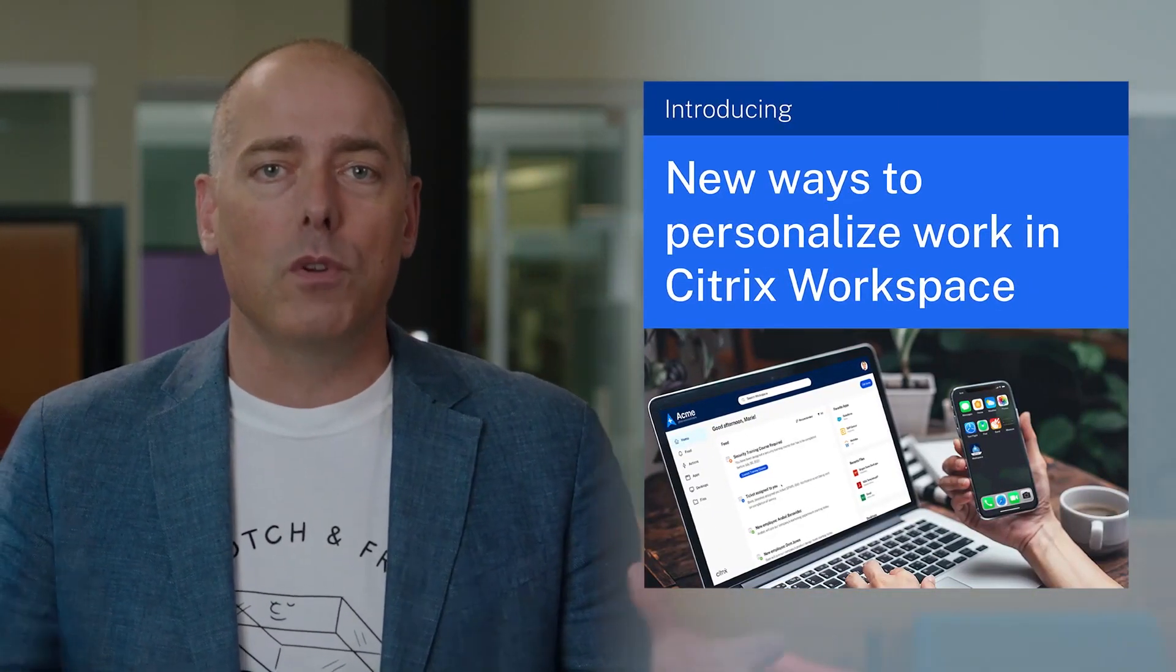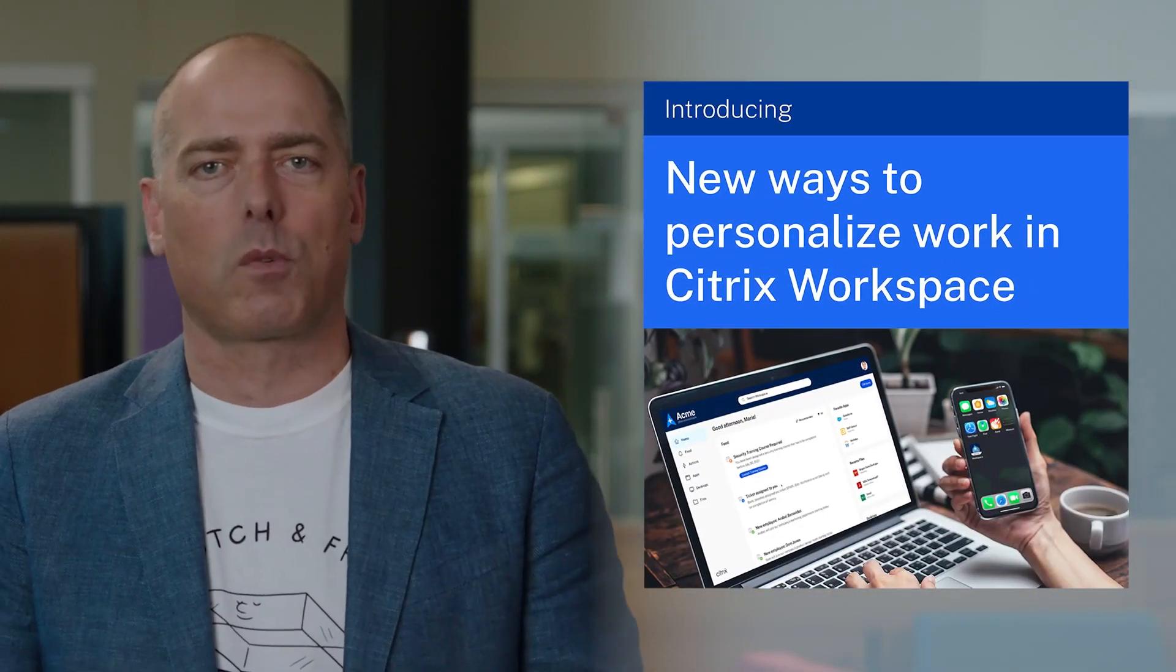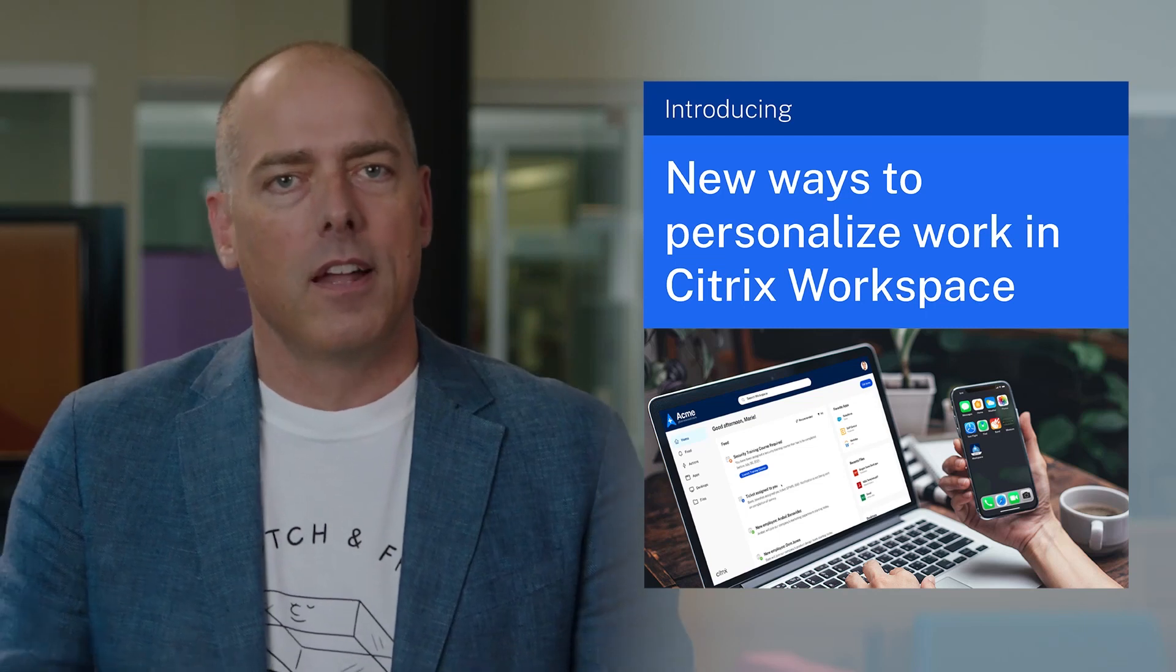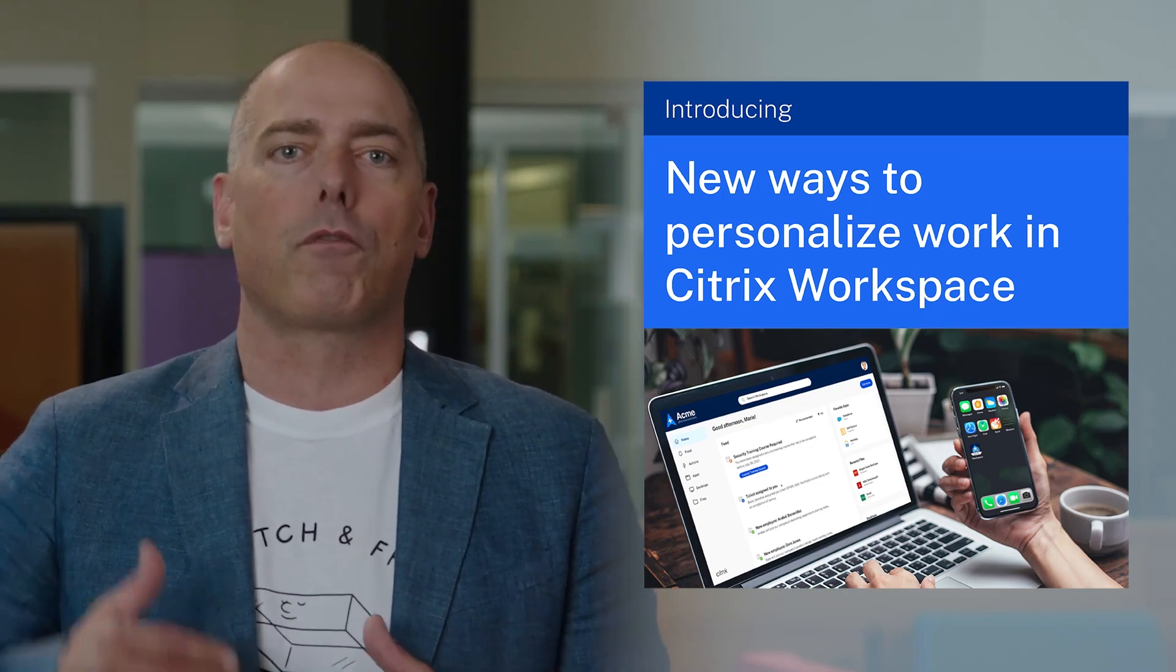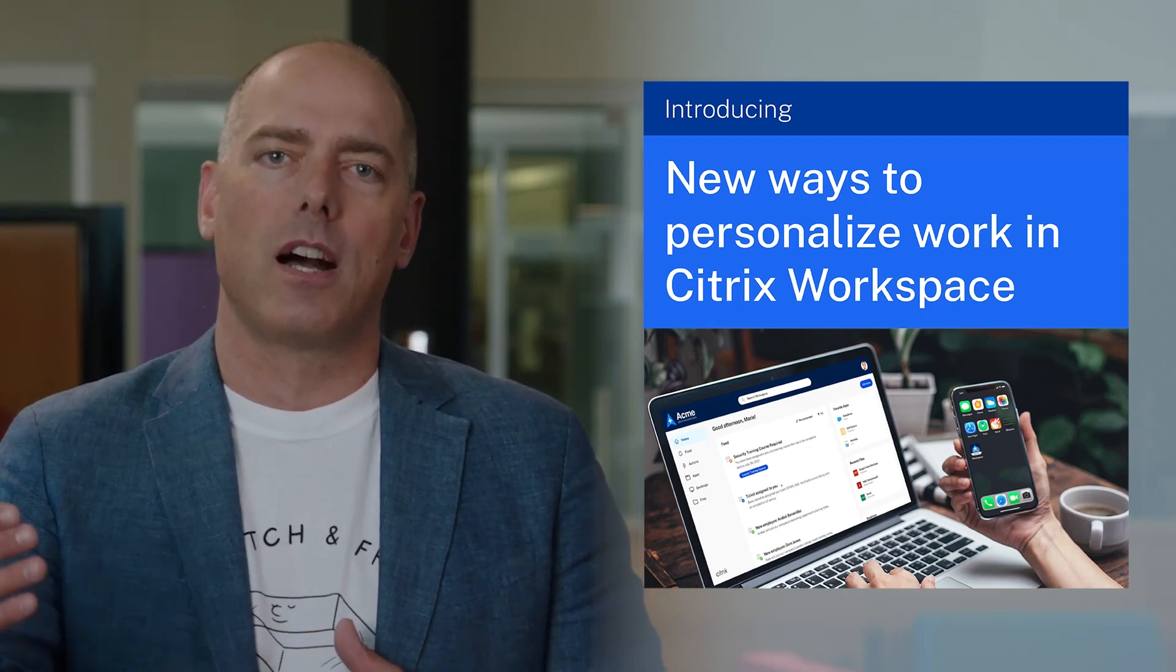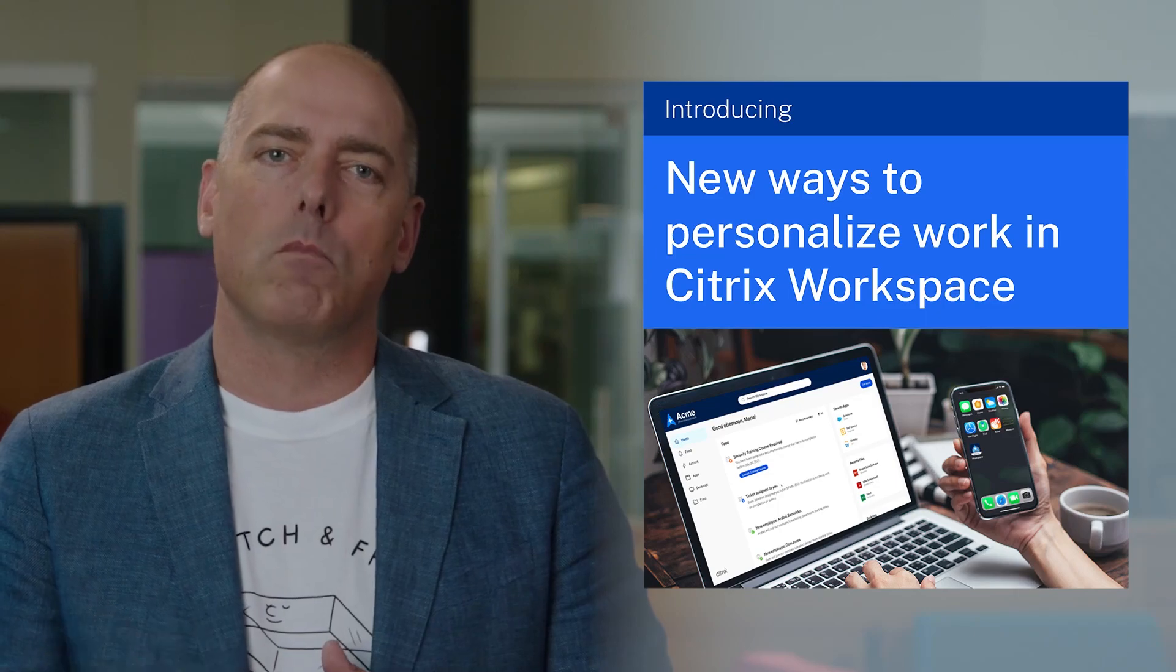Today, I'm pleased to announce some new capabilities within the Citrix workspace that are focused on enabling people to further personalize their work, making it more their own.